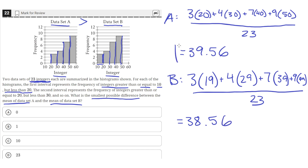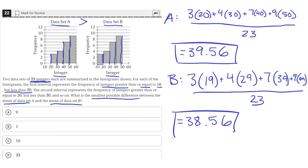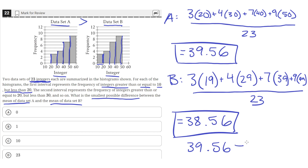So 39.56 was the smallest possible mean for data set A, and 38.56 was the largest possible mean for data set B. The difference between these two gives us the smallest possible difference between the means of the two data sets, which is 1. So the correct answer choice is B.